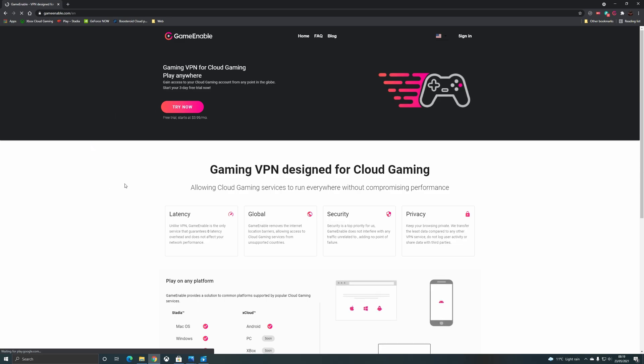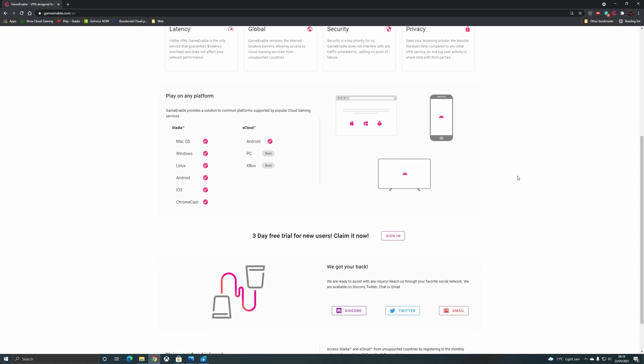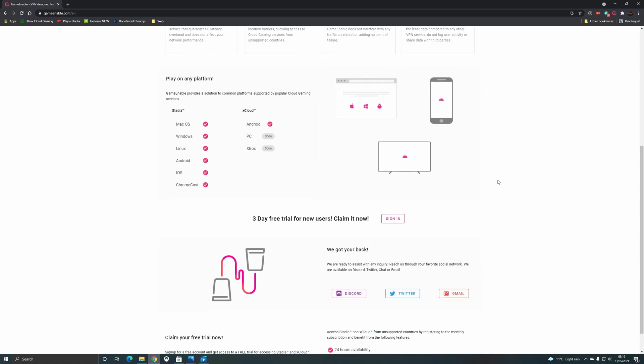Hey Cloud Gamers and welcome to the Cloud Gaming Extreme channel, your destination for all things cloud gaming. Thanks to the wonderful guys at GameEnable.com for getting in touch and letting us know about their dedicated Cloud Gaming VPN.